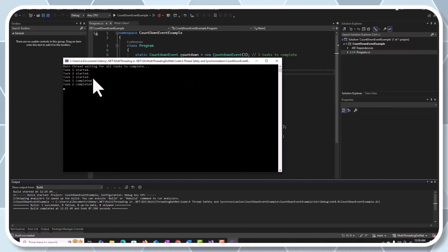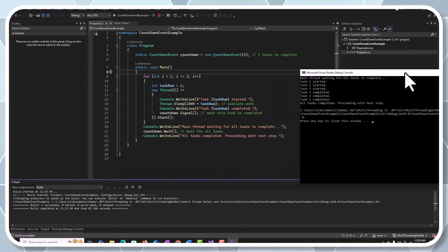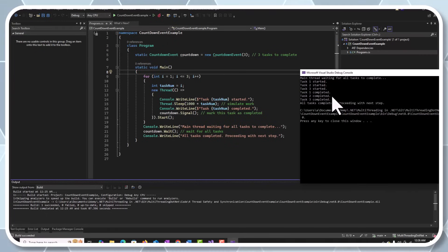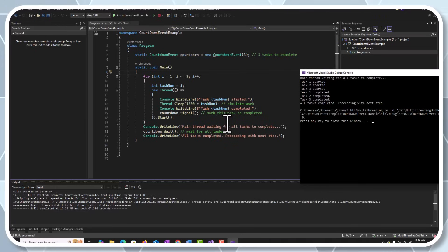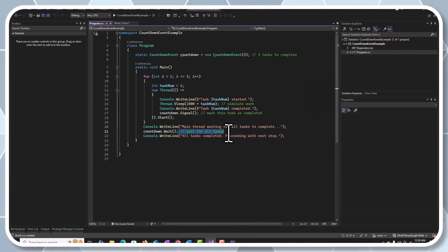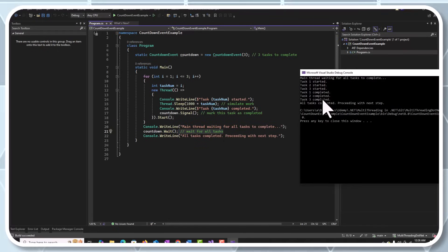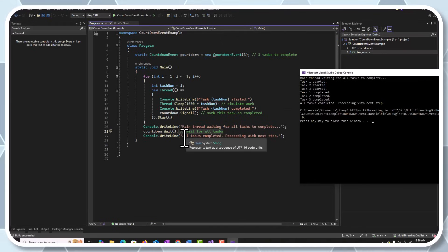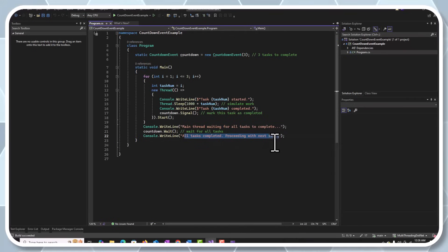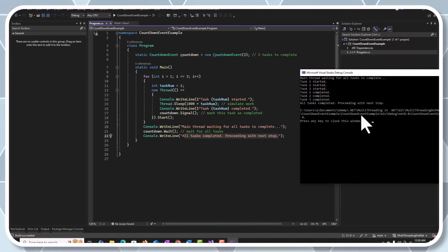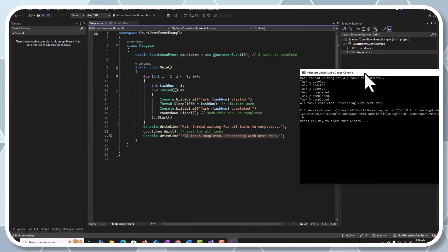The three threads are started, and then WaitOne waits for all three threads — one, two, three — to complete. When all three threads were done with their work, we print 'all tasks completed, proceeding with the next step' — very similar to how a rocket launch works.